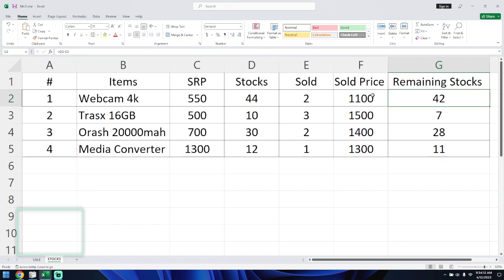So the sold stock, sold price, and remaining stock columns are all set. That's it for this video — I hope you learned something.